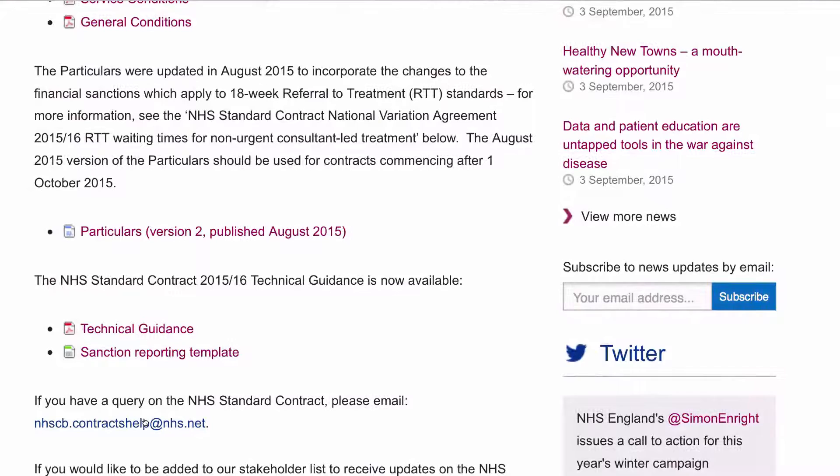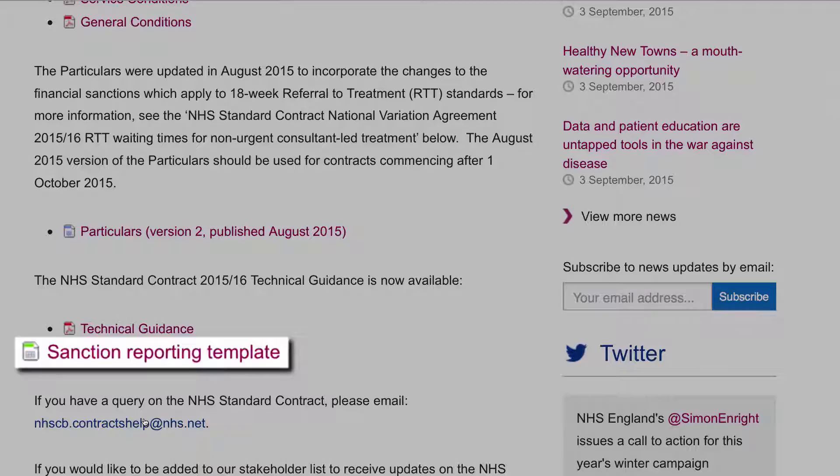I'm going to gloss over the technical guidance for now, as we will be covering it in some detail throughout this series of videos. Moving on to the next set of documentation, we come to the sanctioned reporting template.